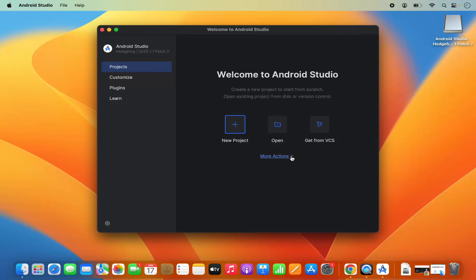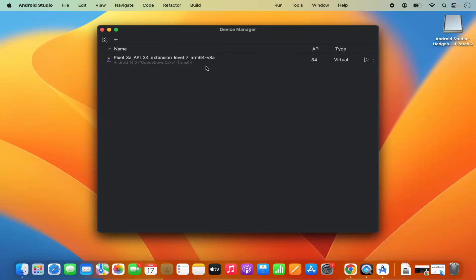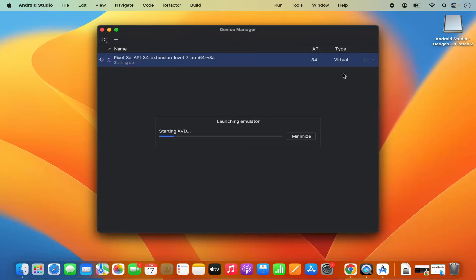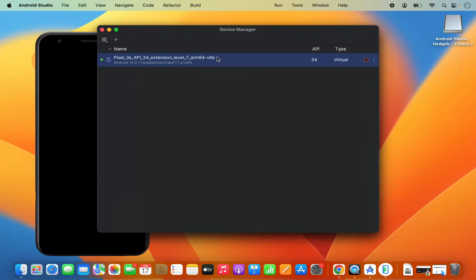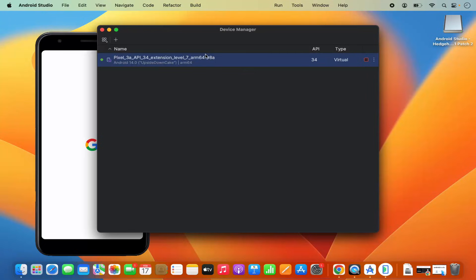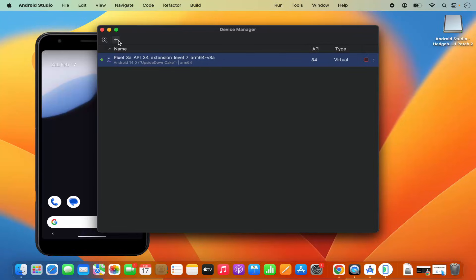I'm going to click on the Virtual Device Manager option, and you can see that by default a virtual device is already available. I'm going to click on the Run button to see if this virtual device starts. Let me click Run, which is going to start the AVD — it says 'Launching Emulator' — and you can see the virtual device has been started.